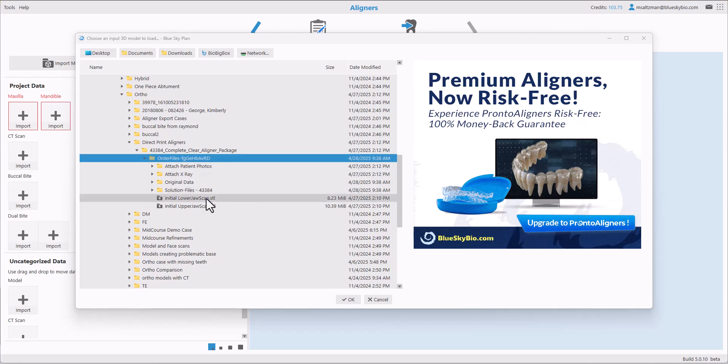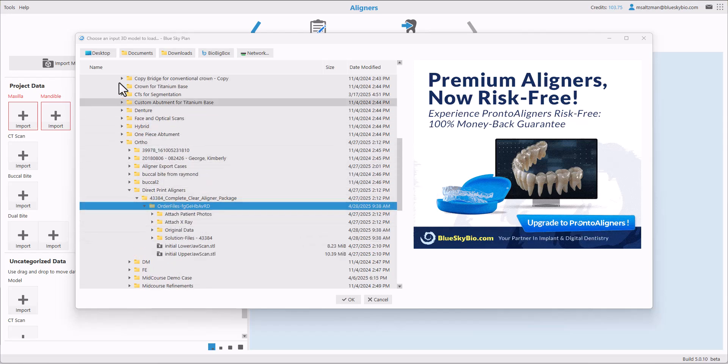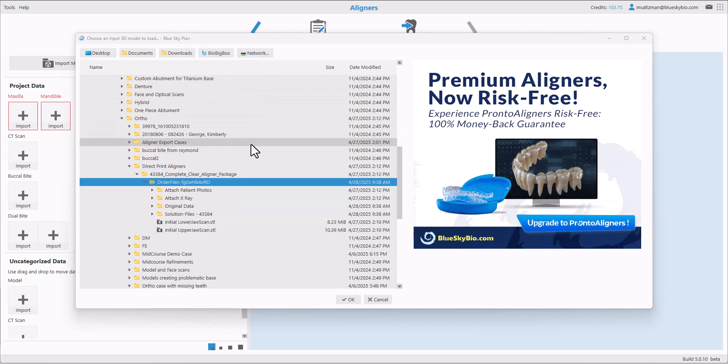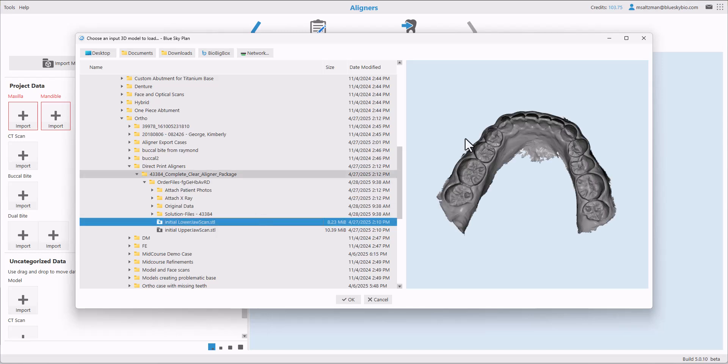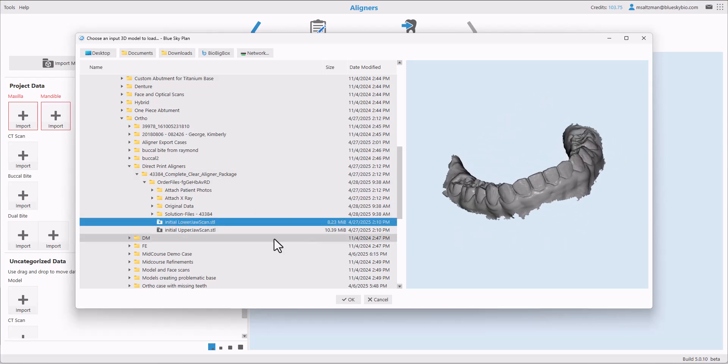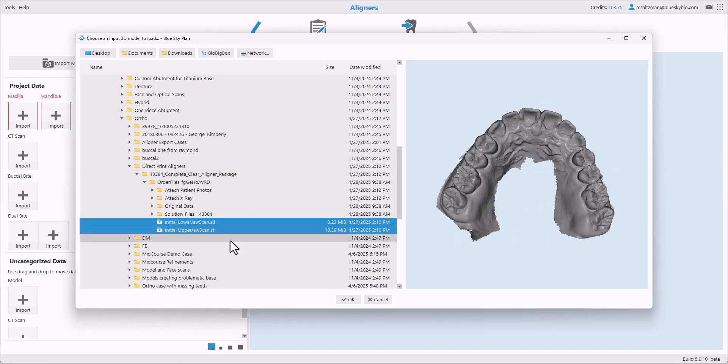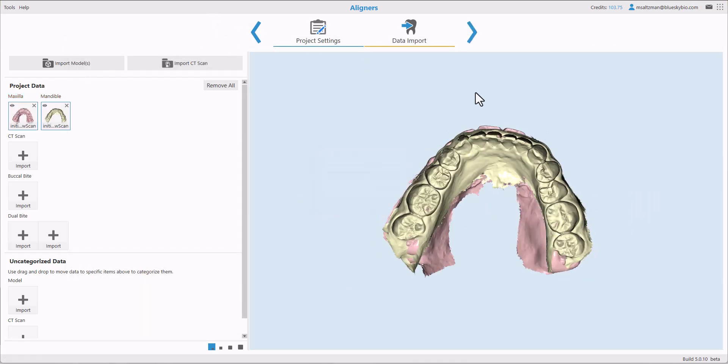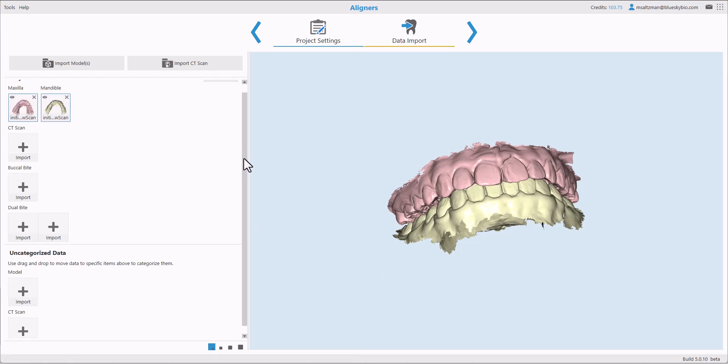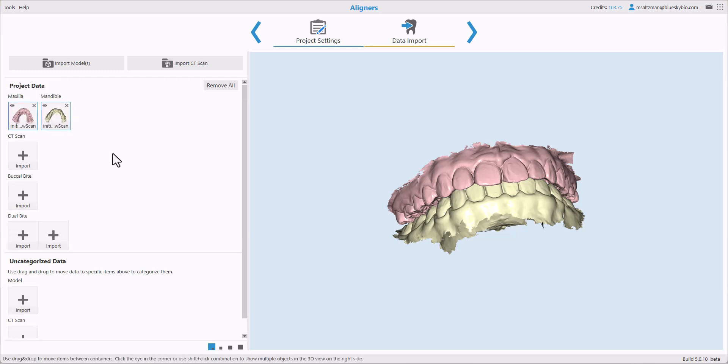Navigate to the relevant data set using the folder structure on the screen. We have shortcut buttons going across the top for quick and easy access. Select the first STL file by clicking with your left mouse button and hold down the shift key as you select the relevant additional files. Go ahead and click on OK. Blue Sky Plan automatically places the relevant files in the relevant location. If you're importing files that are not automatically categorized, they'll appear on the bottom of the screen as uncategorized data and simply grab and drag the data to the relevant locations.